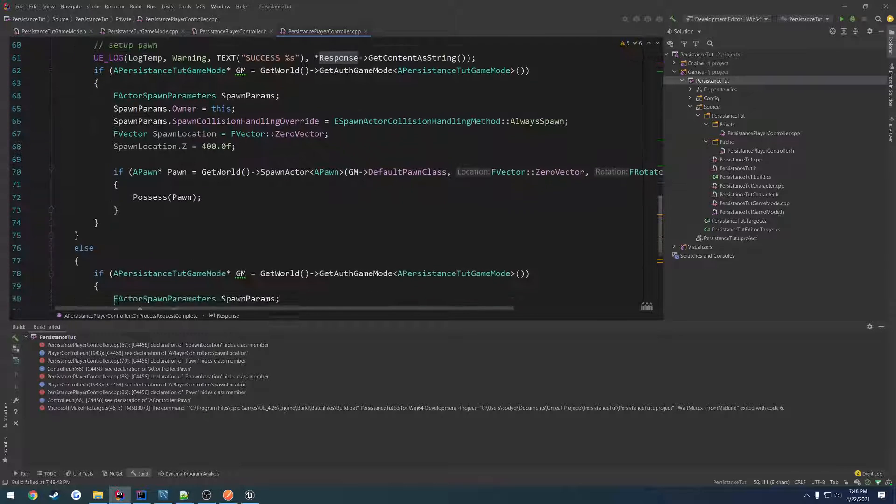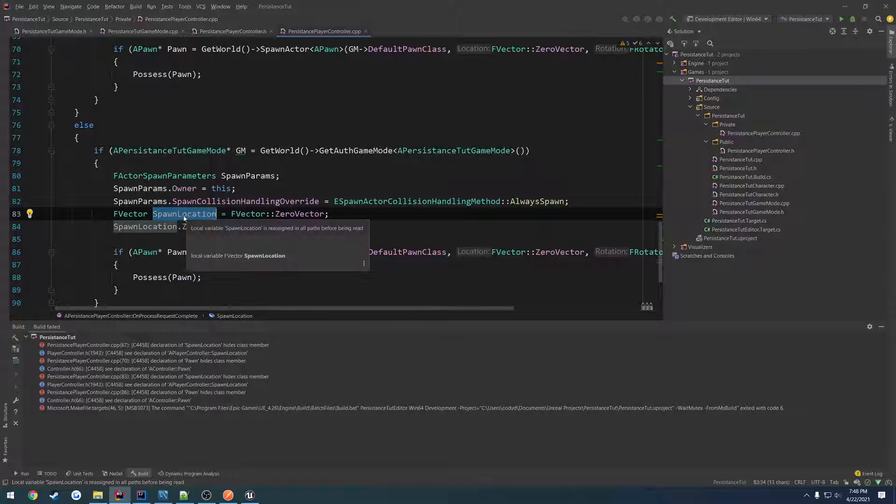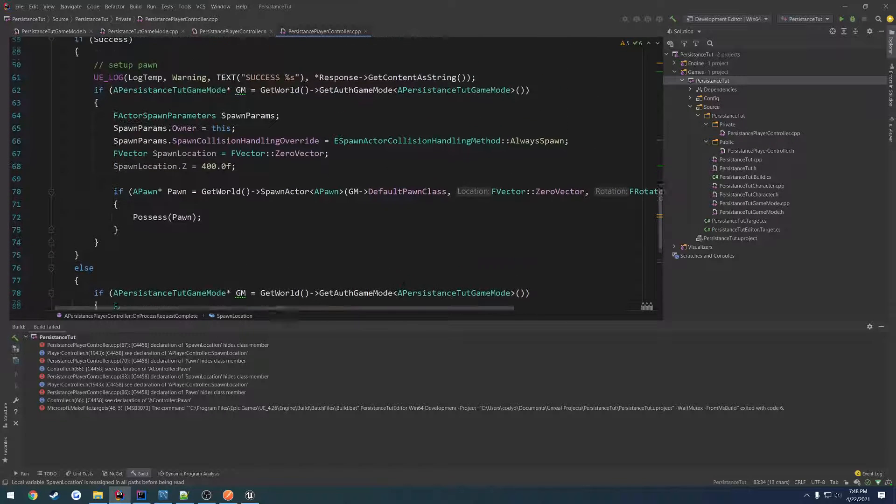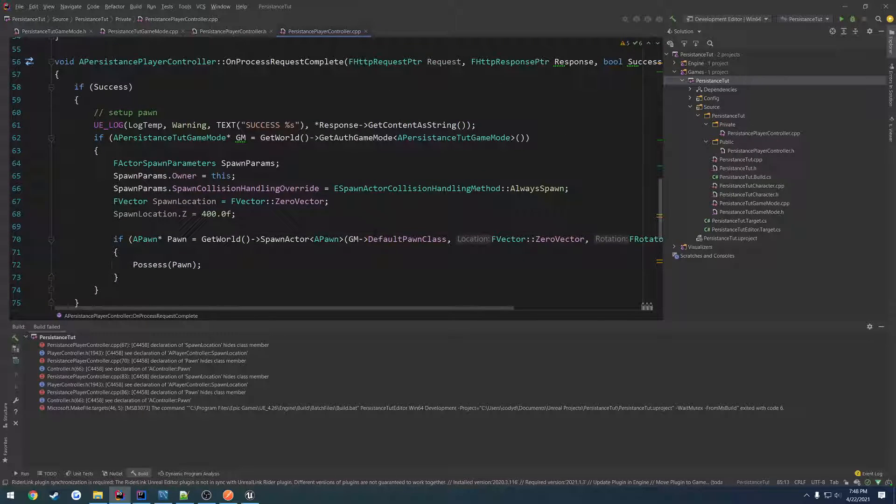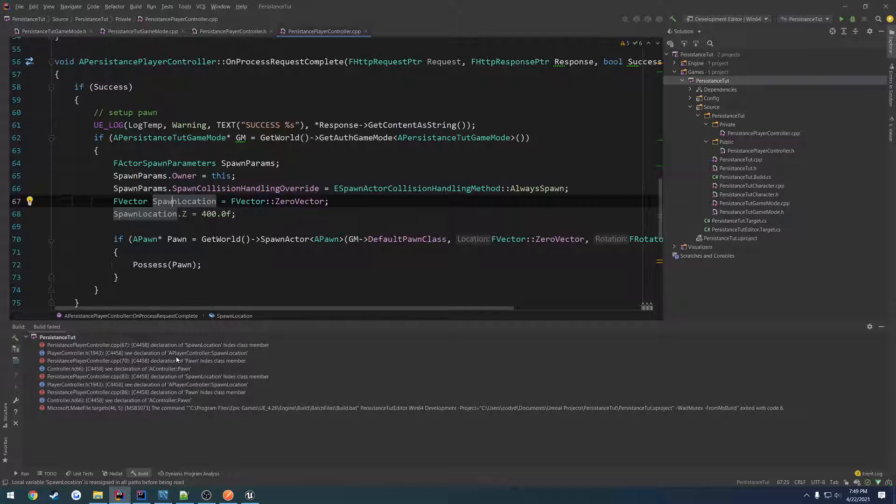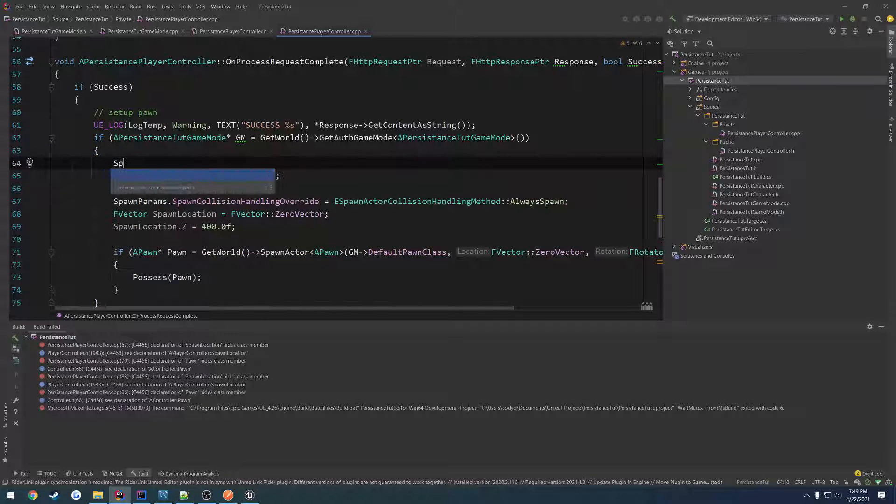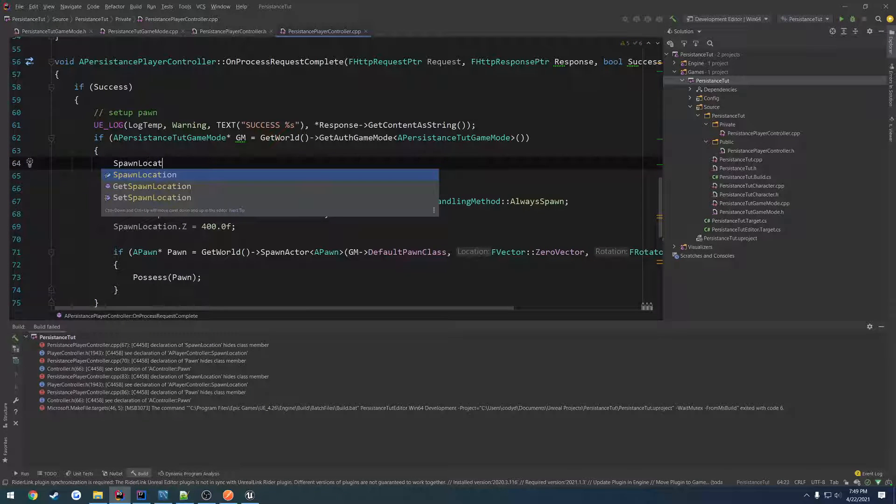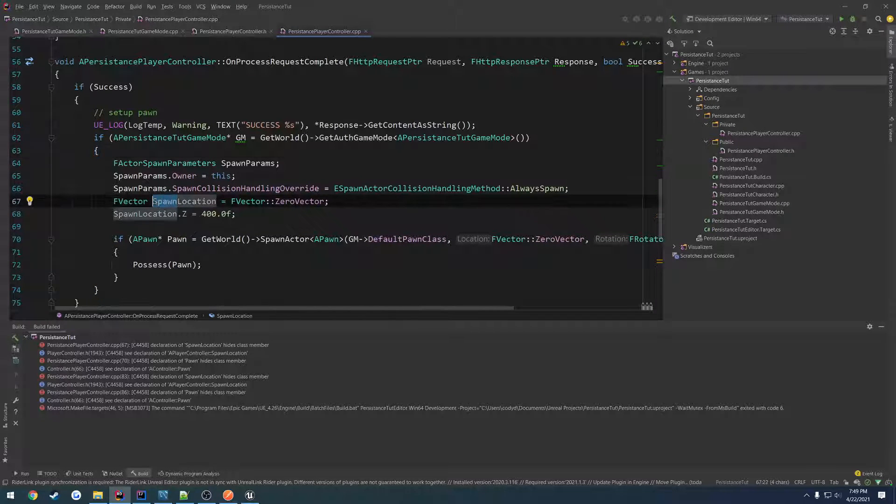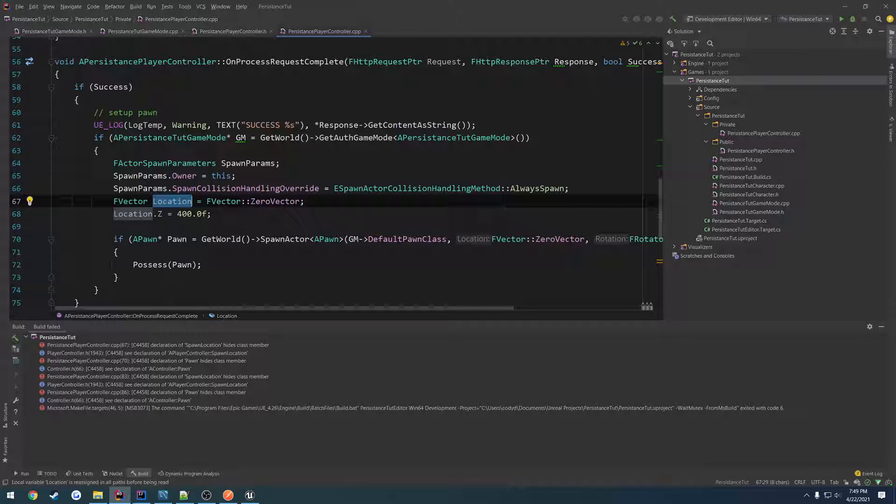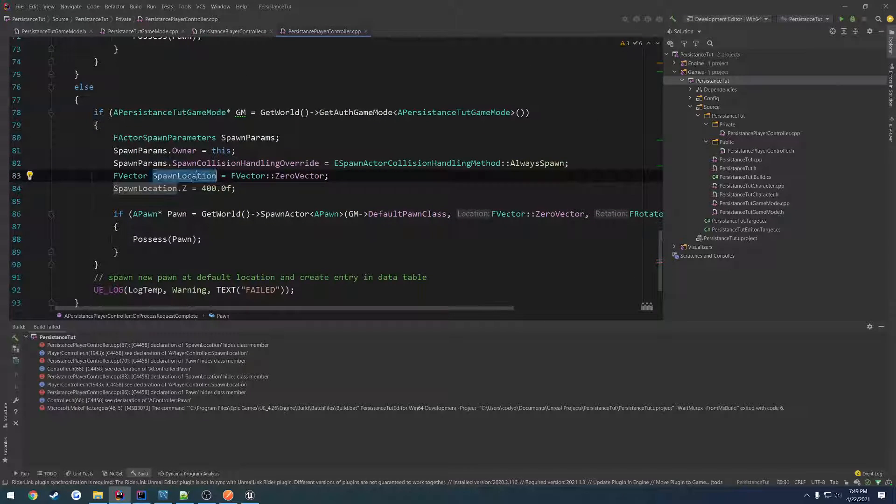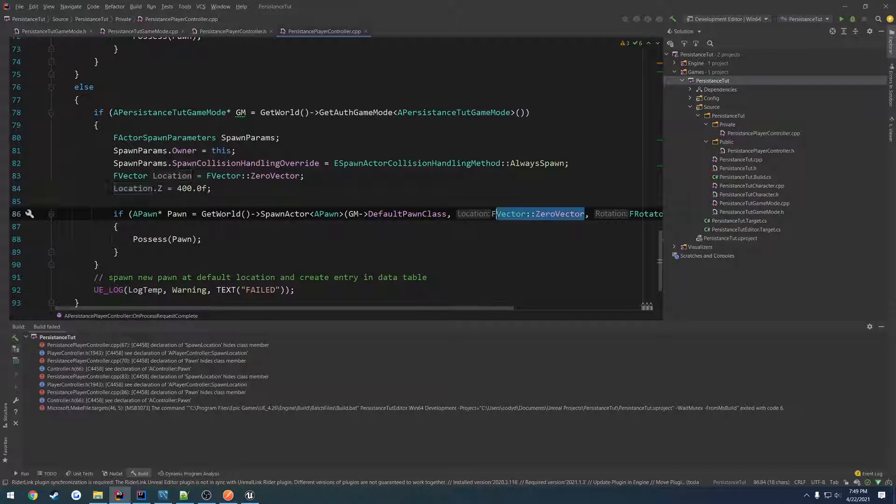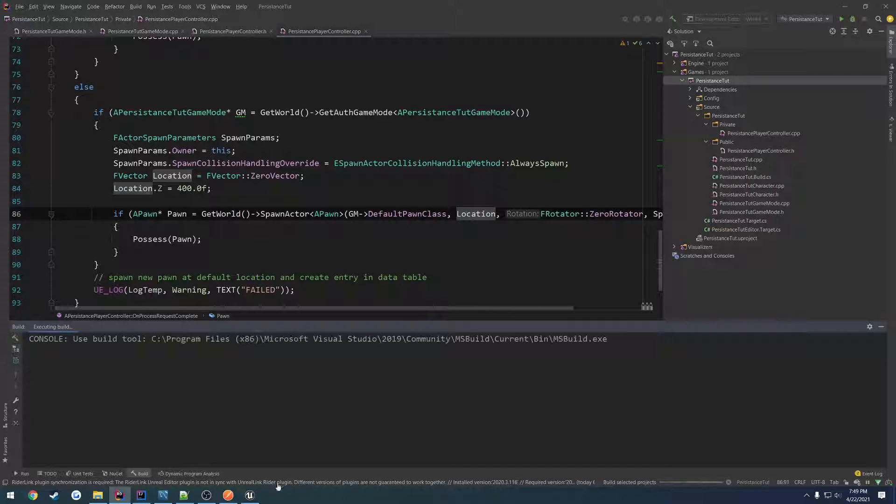All right. Got some complaints. Spawn location hides or spawn location. I don't see how. Is there another variable by default called spawn location? Okay, I guess so. So we'll just do location. And then for the vector where we spawn it, we actually want to change that to location. Replace that everywhere. And build.